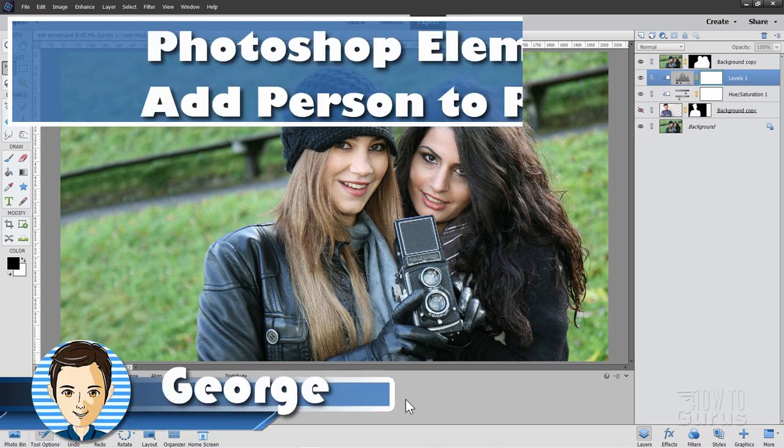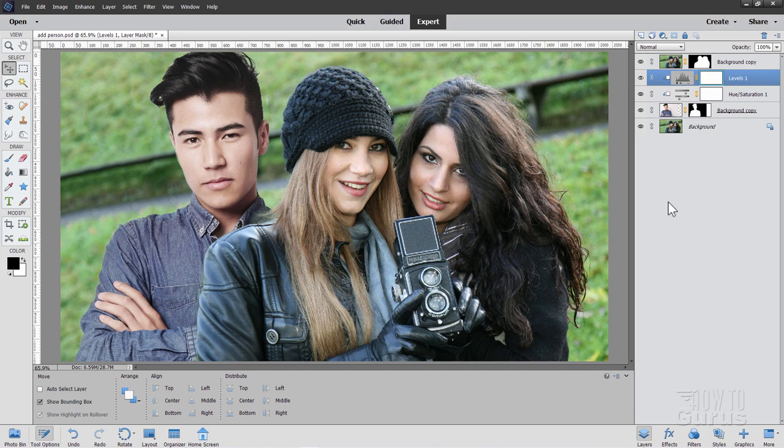Hi, I'm George, and I'll be showing you how to add a person into a photo, just like that. Now, if you like this, make sure you hit that subscribe button so you don't miss out on any videos in the future. And let's go ahead and get to work on this one.